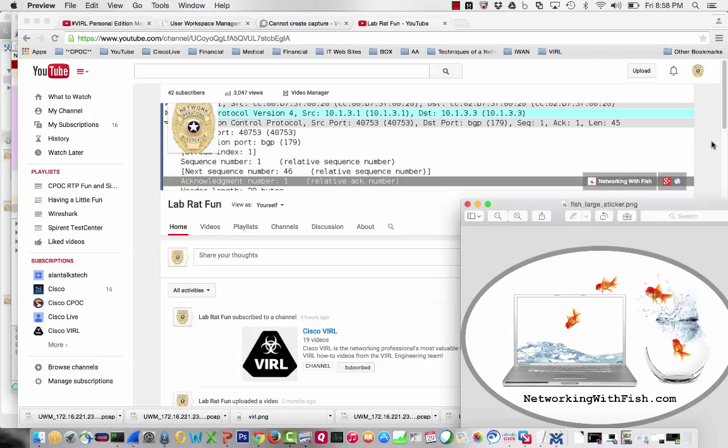As you can tell from both my LabRatFun page and Networking with Phish page, if I didn't play with a sniffer trace for a while, I'd probably go through withdrawal. To me, the packet doesn't lie. It's also how I learn things.